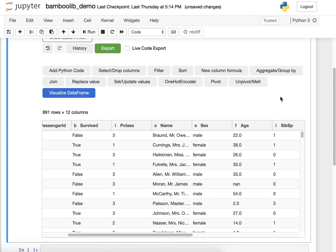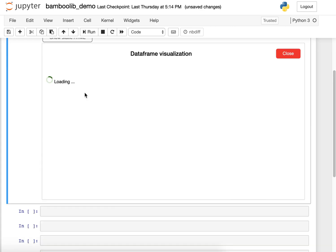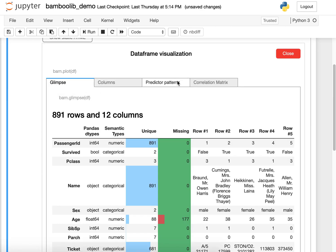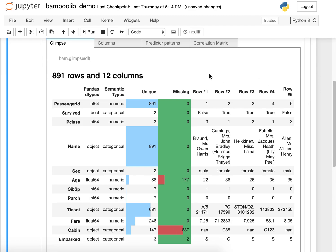So those were quick insights into a column, but if I want to understand the whole dataframe, we need to do something different. First, we want to have a look at the glimpse. We see an overview of all columns, the data type, the unique values, and the missing values color coded.